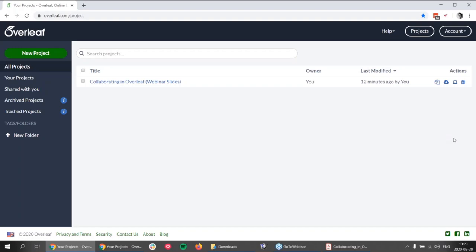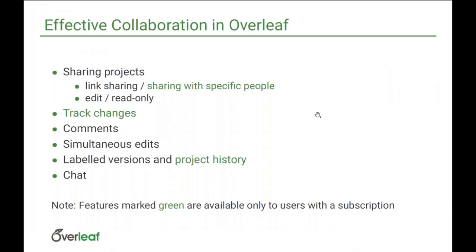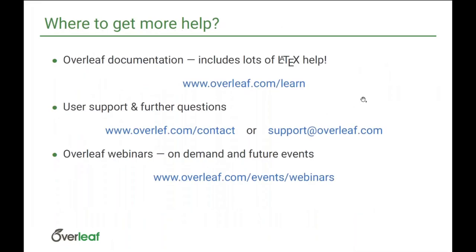We are reaching the end of the webinar. We have a lot of documentation both on Overleaf and on LaTeX, so if you go to overleaf.com/learn you can reach the documentation. If you are stuck with something or want to learn more, you can go there. If you have any support questions or further questions, you can go to overleaf.com/contact or write us an email at support@overleaf.com. I am a member of the support team and we try to answer all questions and help users whenever we can.